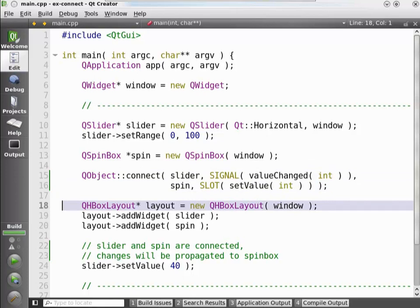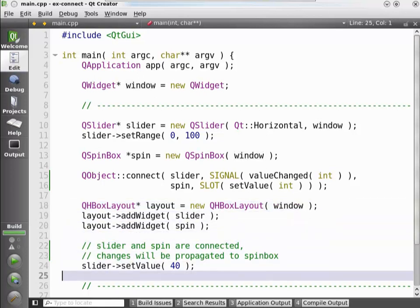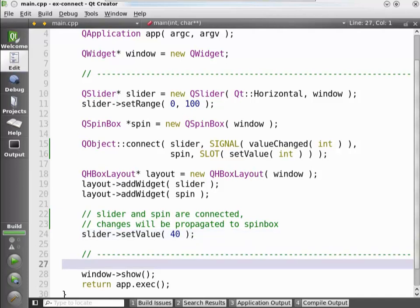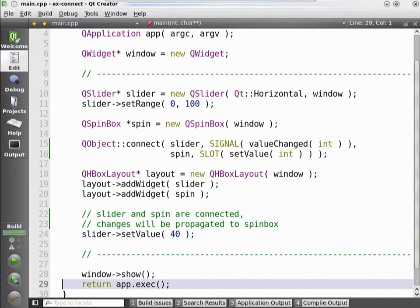To make sure the widgets are laid out properly, we add the slider and spinbox to a horizontal box layout. This layout is automatically assigned to the window because that's the parameter to the layout's constructor — so this is the widget it's managing. When we set the value of the slider to 40, this will already trigger a signal emission that will result in setValue being called in the spinbox. So when the program starts, we expect both the slider and the spinbox to show the value 40. We show the window and execute the application.